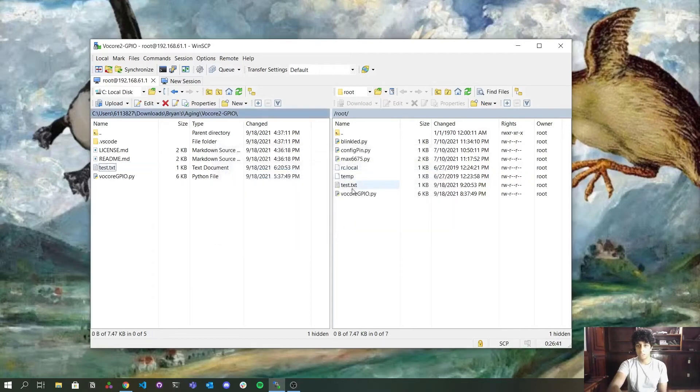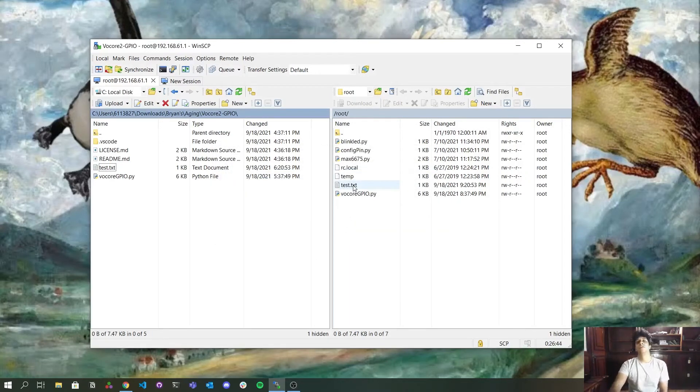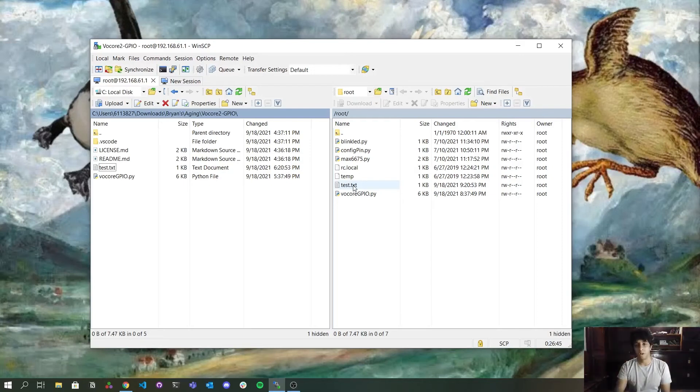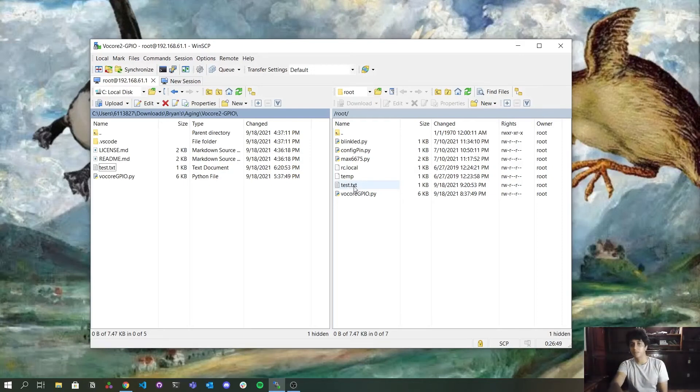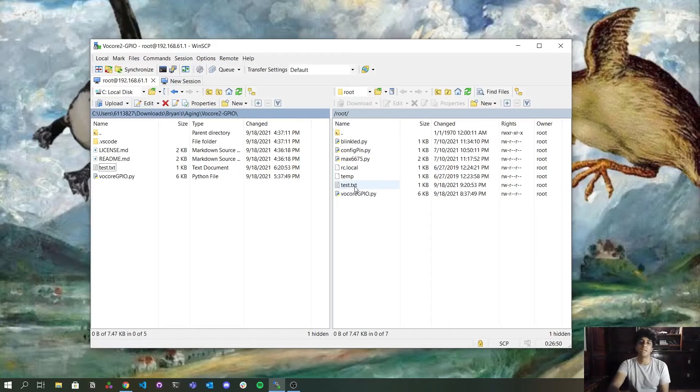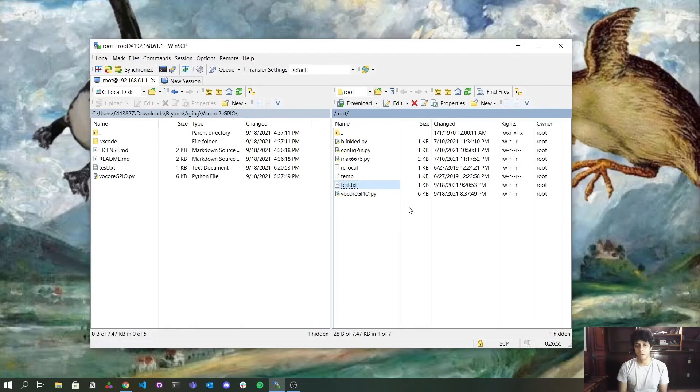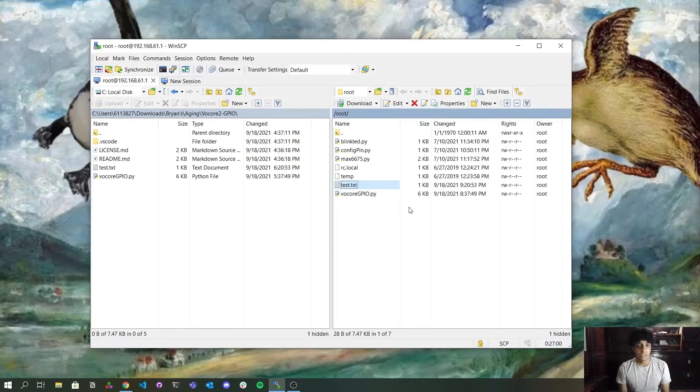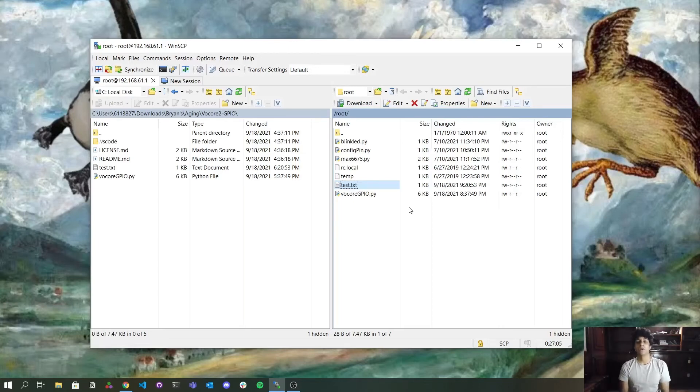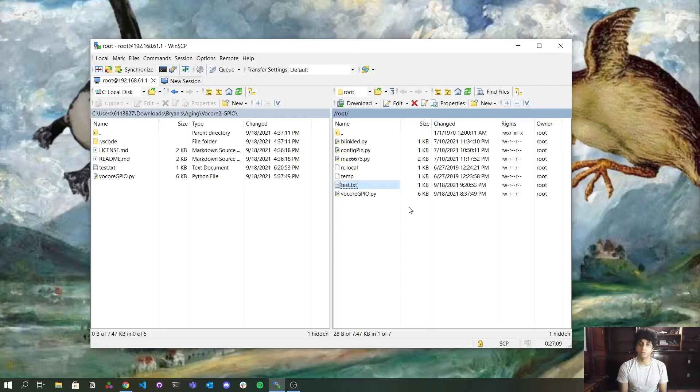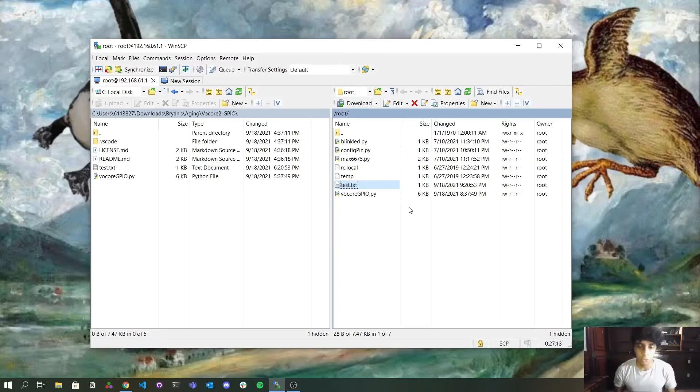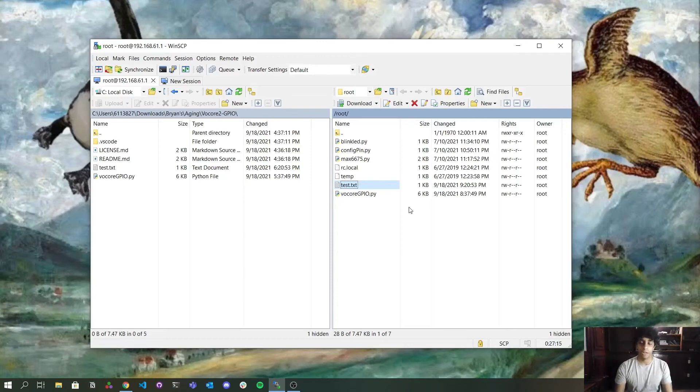And because it's a very small file, you can see that it was an instantaneous transfer. And the file is already here. But I don't want just to send files to Volcore. I want to also access the Volcore as you did on Ubuntu Linux.